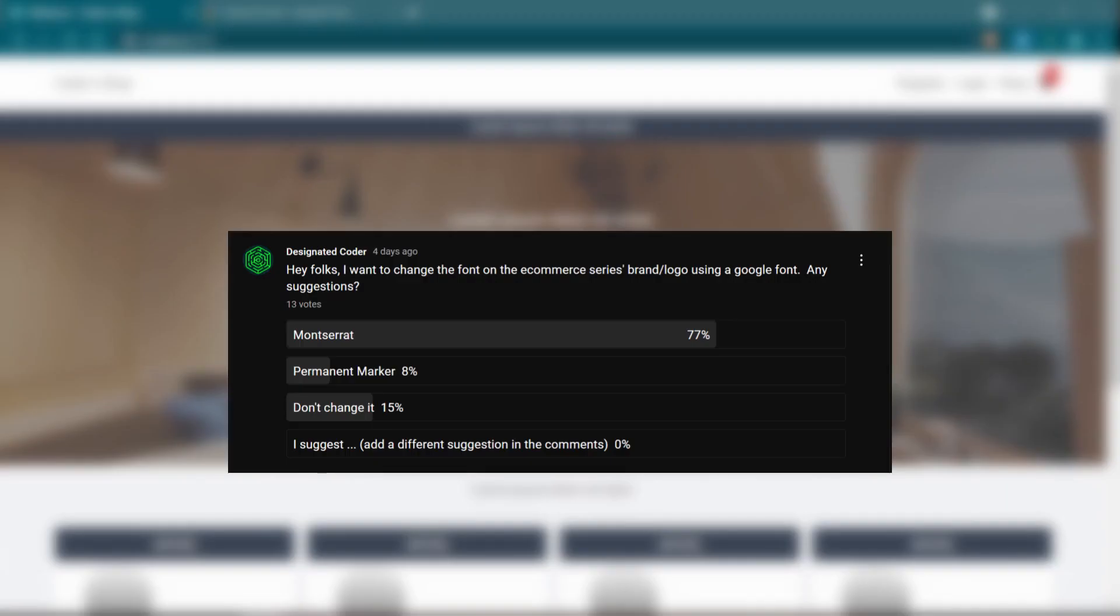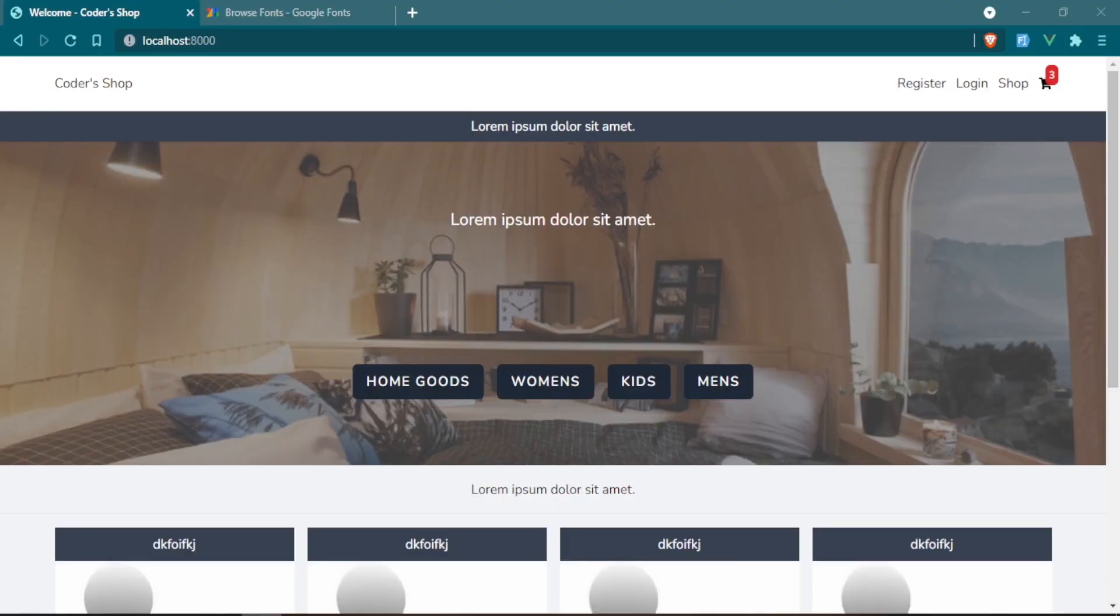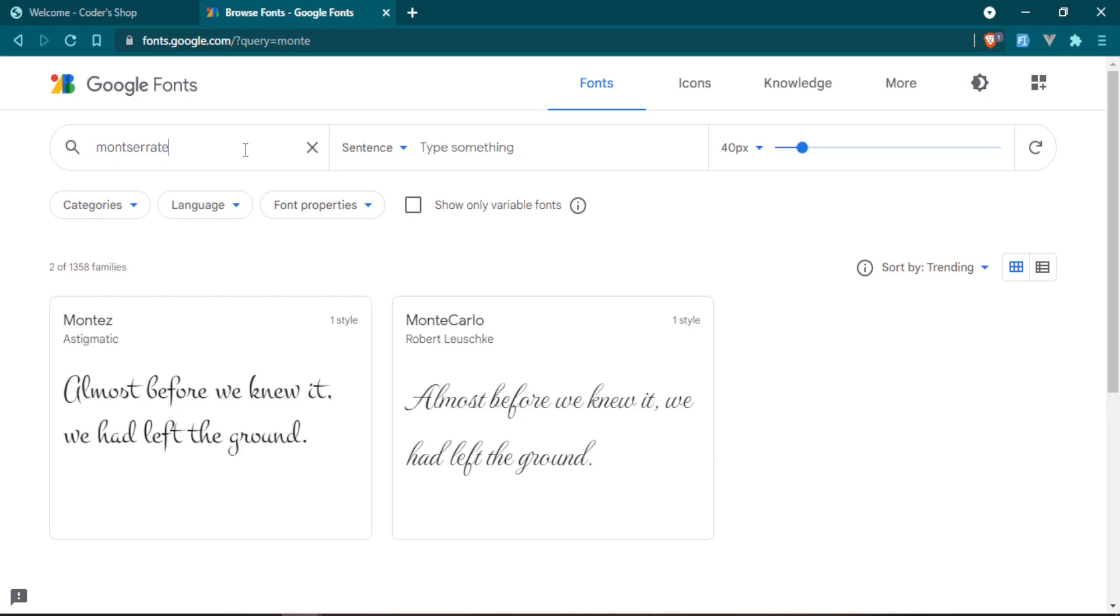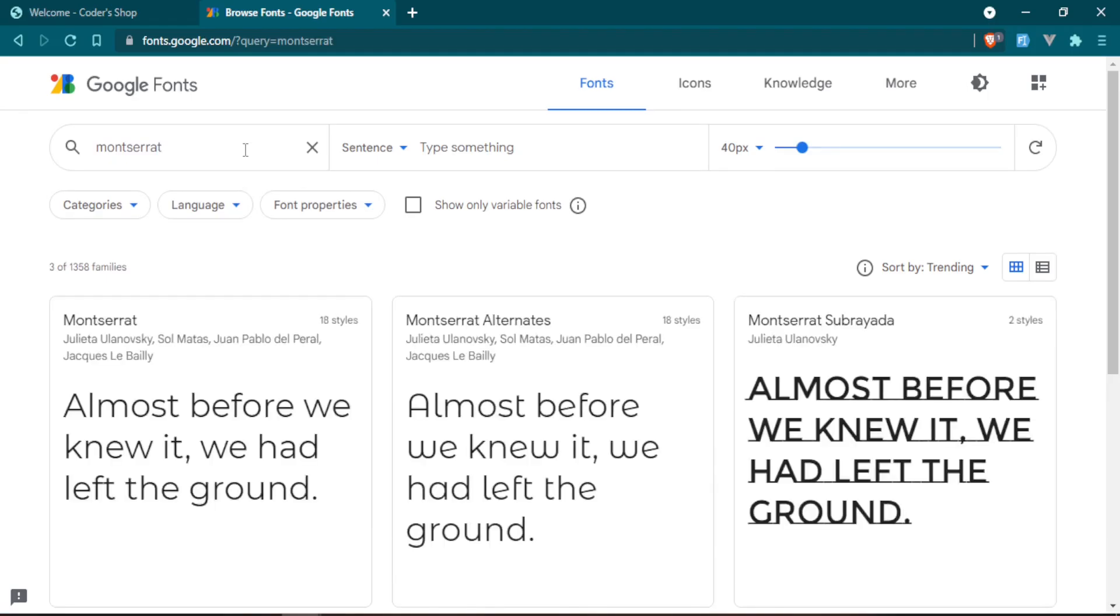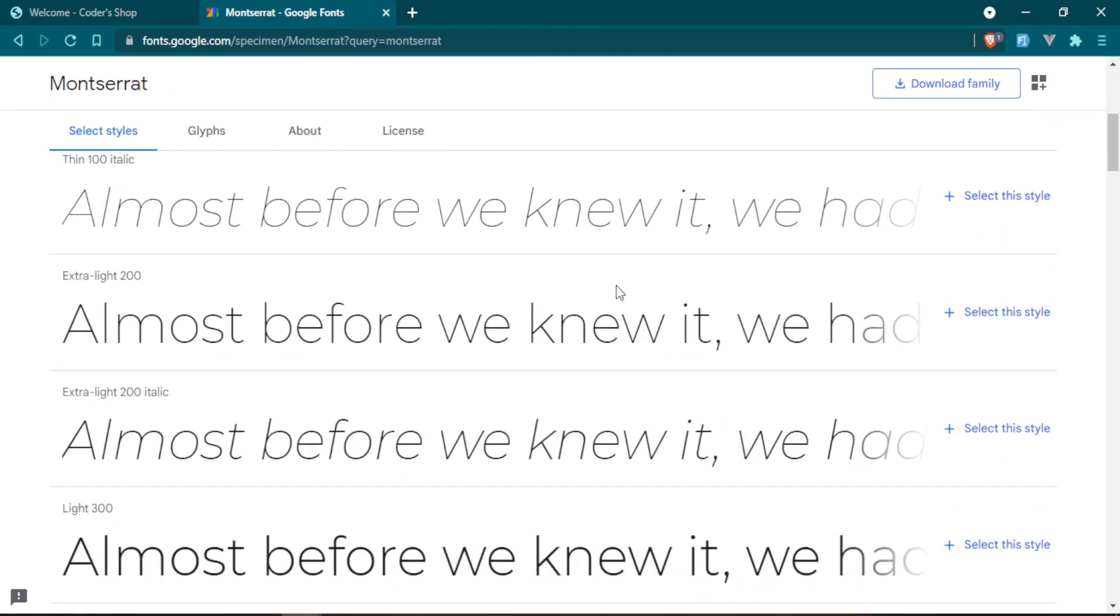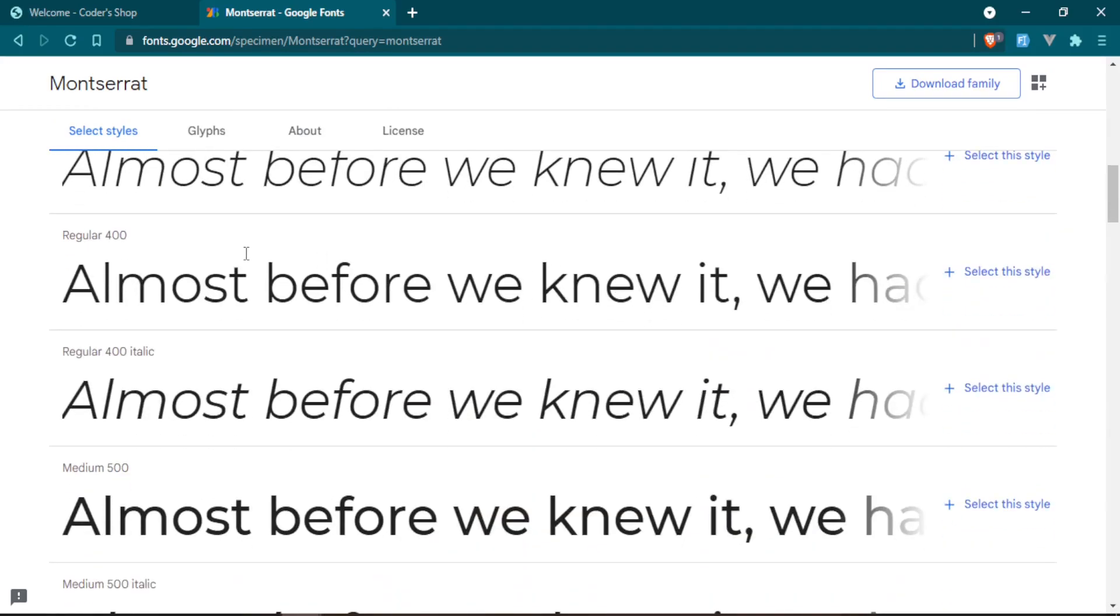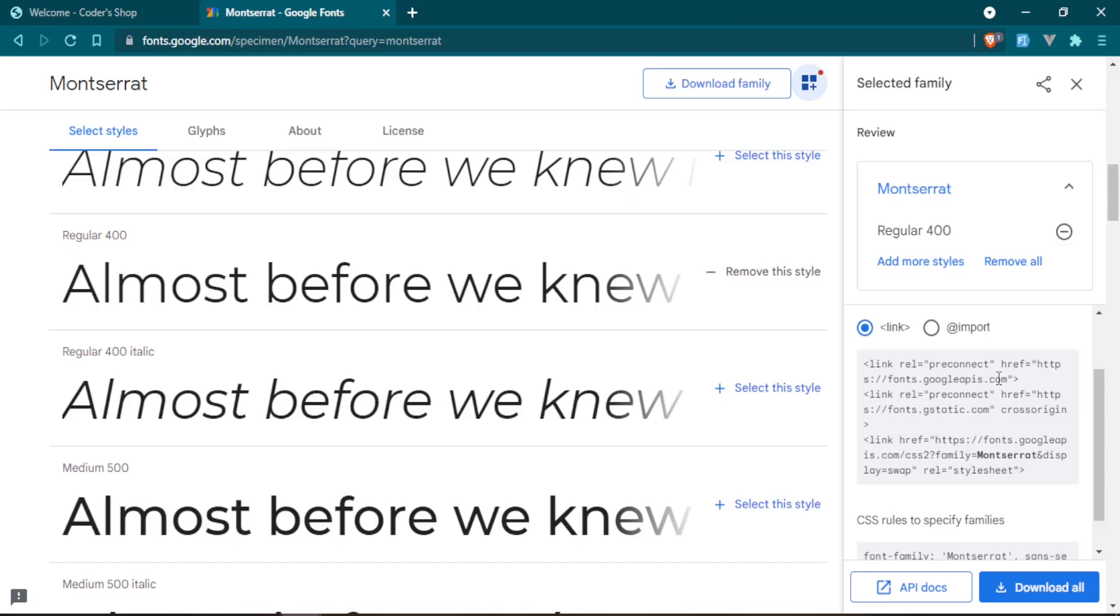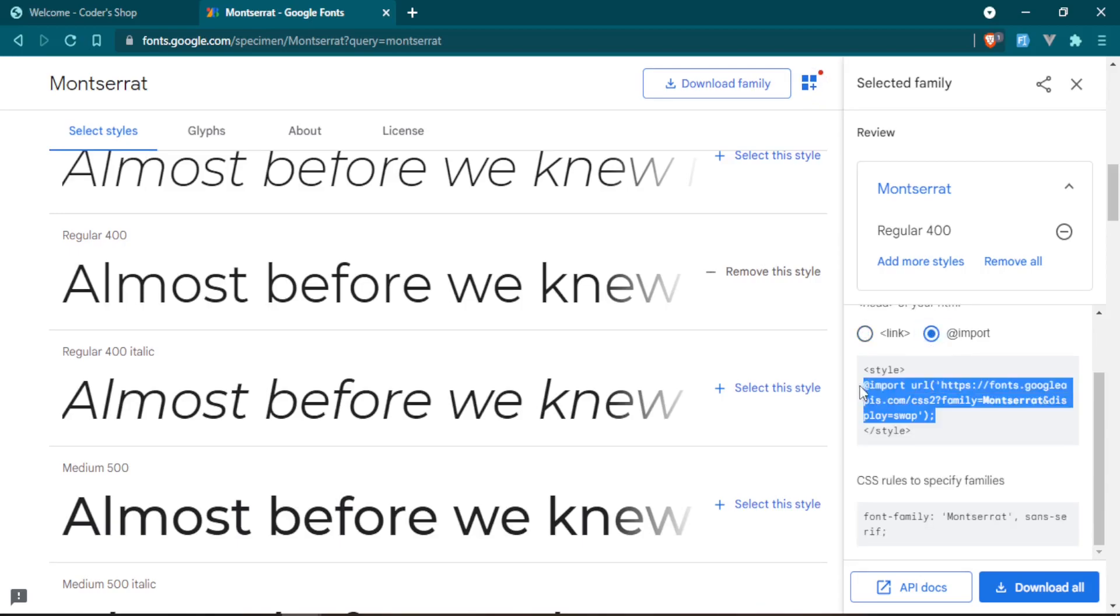Earlier this week, I put out a poll where you guys voted and I asked what did you want to change the logo font to. Well, the majority of you guys chose Montserrat, so I'm going to show you how to do that today. Let's head over to Google Fonts. How you would do this is you would just go ahead and look up the font that you want. We want Montserrat. I'm going to come all the way down to regular 400, select the style, and then view your selected families. In our selected families, we'll have a few different options on how to bring it into your project.